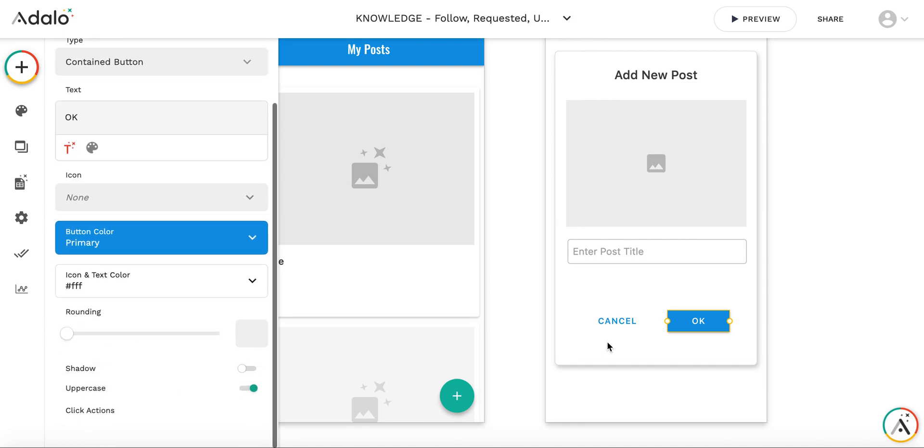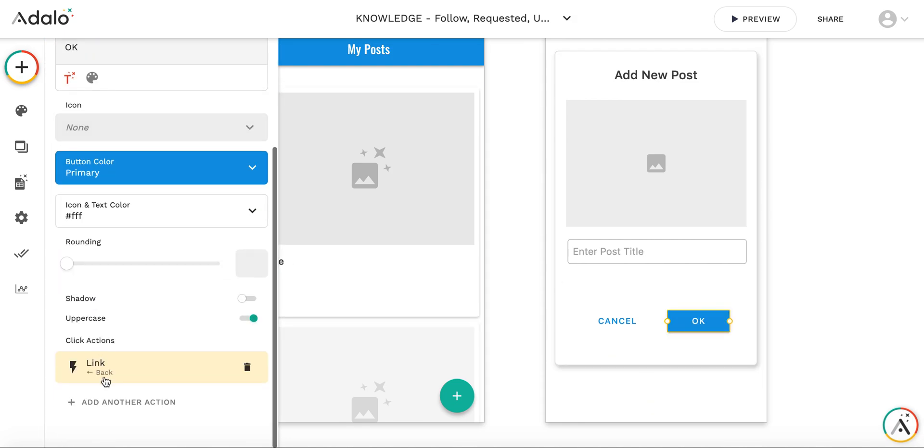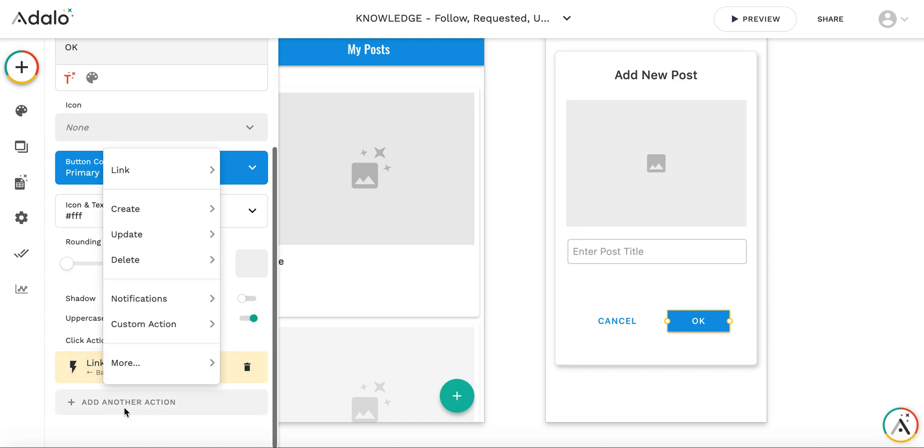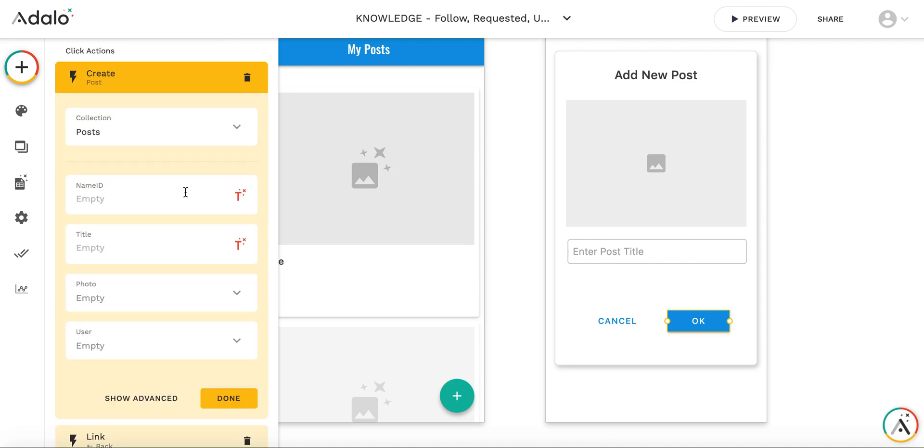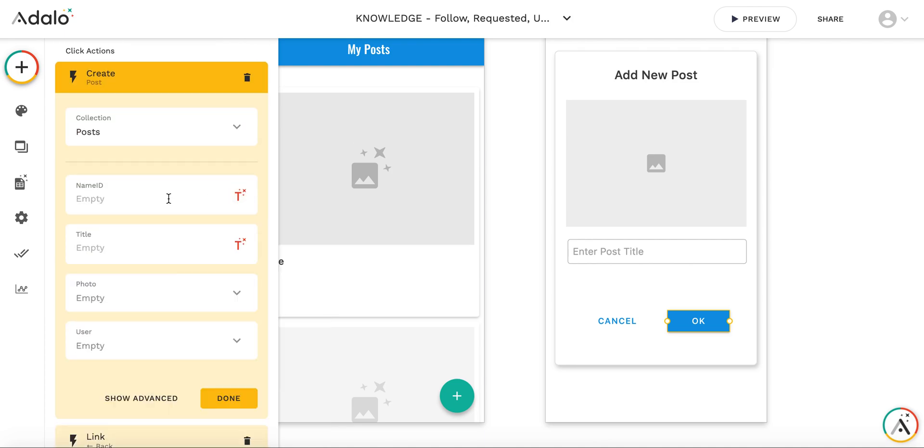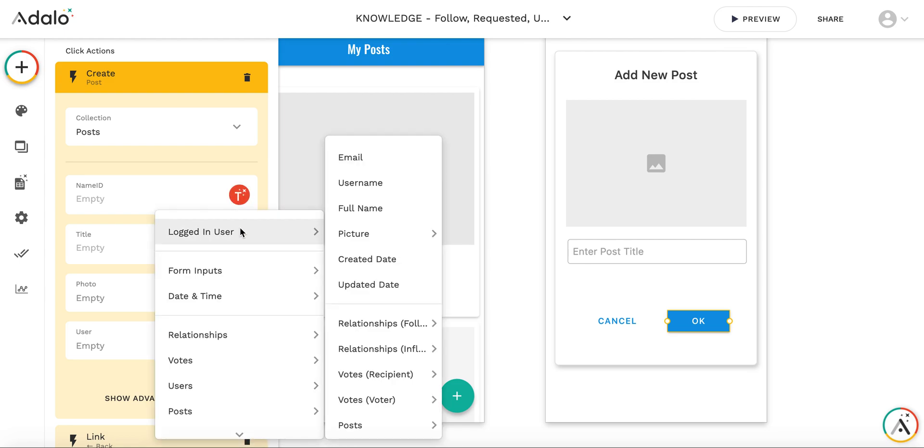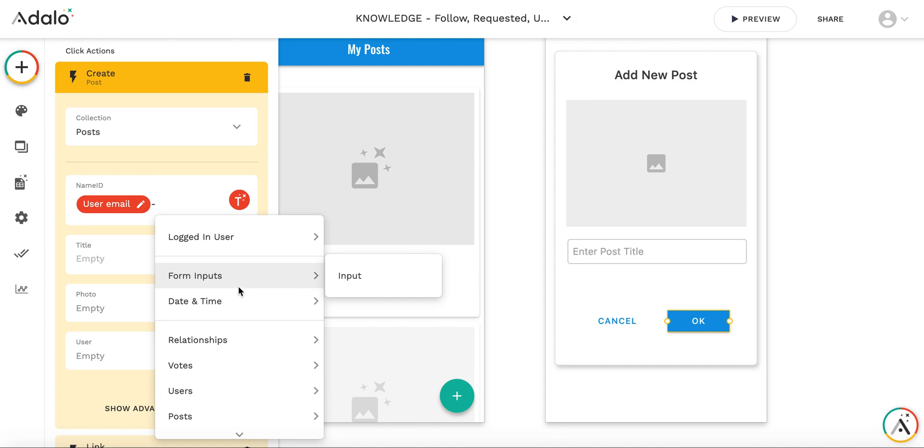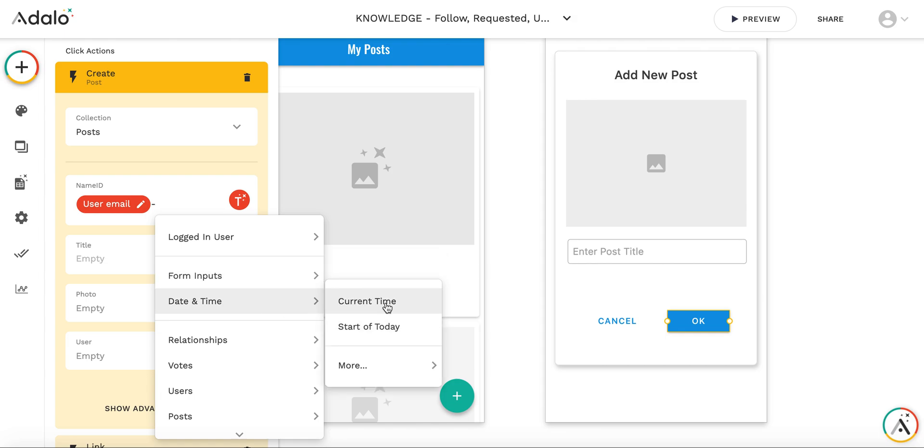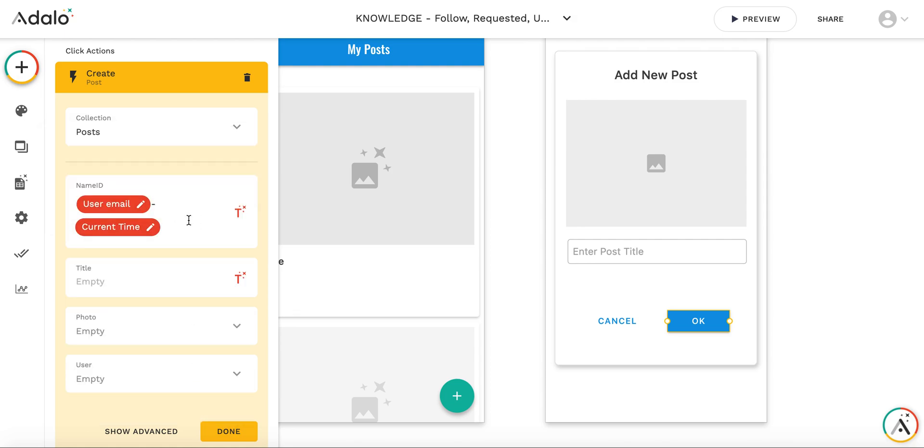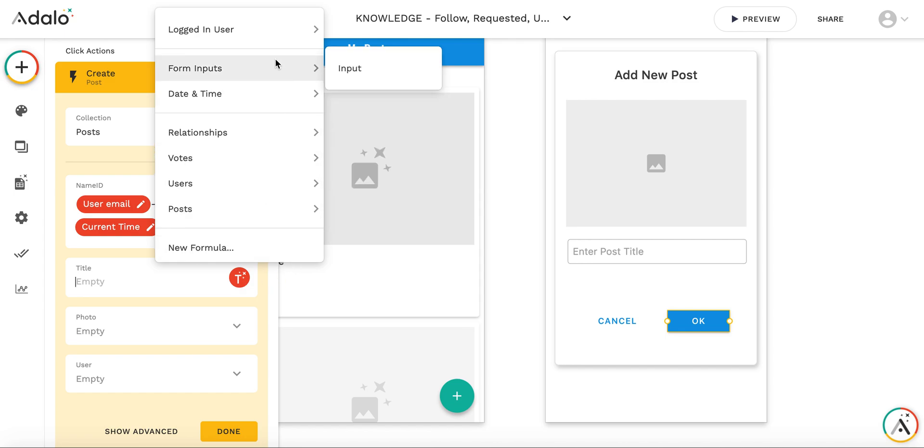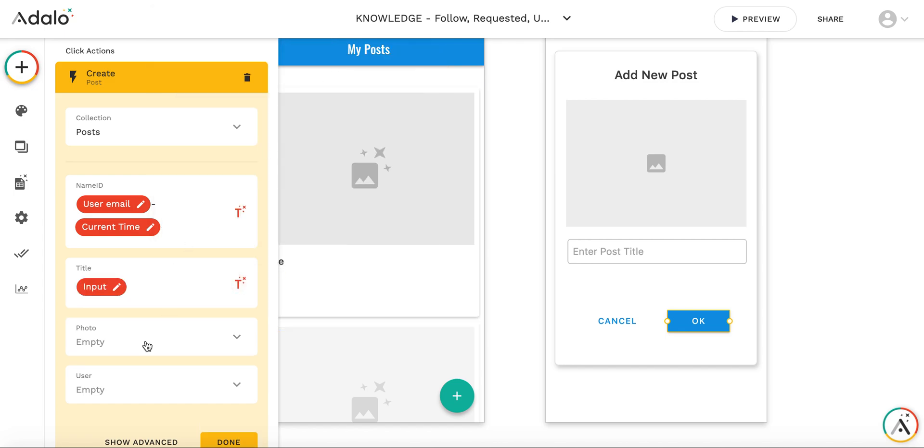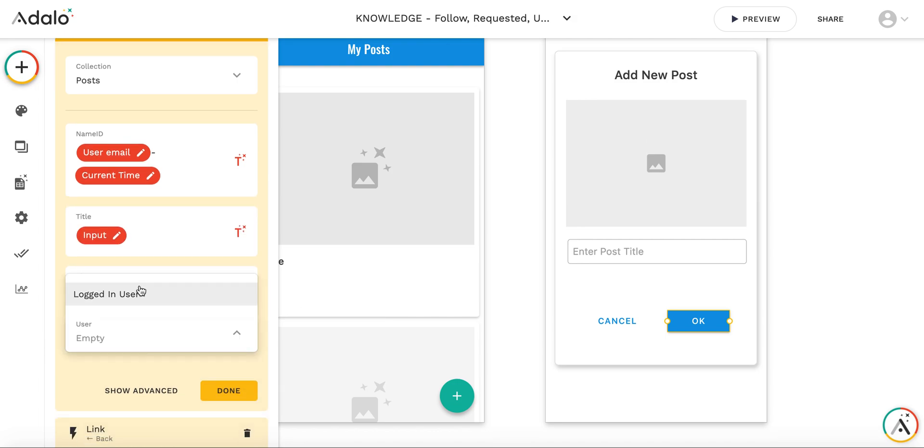So I need to add the action here, before linking back, it will be the action of create a new post where name ID, this is a unique identifier. So I'm going to create it out of email and current time formatted as without any formatting. So it's unlikely that it will be possible to create two posts by one user at the same second. So title I will take from form input and photo I will take from image picker and user will be logged in user.